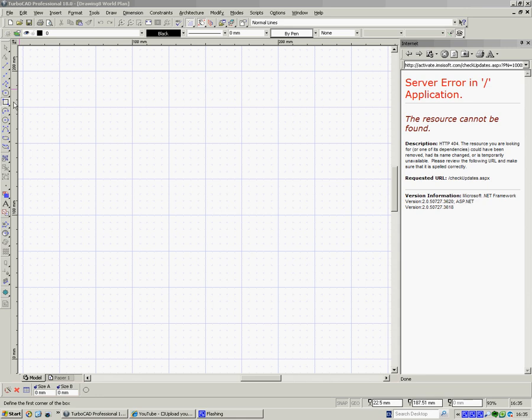So, in the jargon, along the top is the standard toolbar, down the left hand side are the tools toolbar, the pallets are normally over here, at the moment it's opened up for my internet connection, which for some reason is down, and down the bottom is what I always call the inspector bar. Other people call it other things, but essentially the inspector bar changes depending upon what tool you're in.